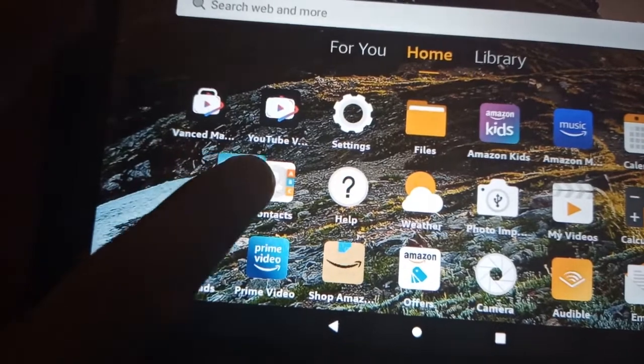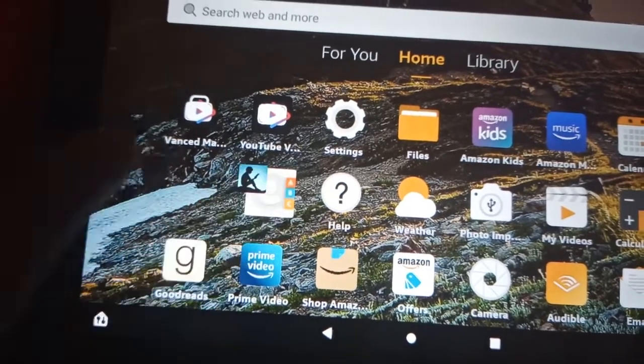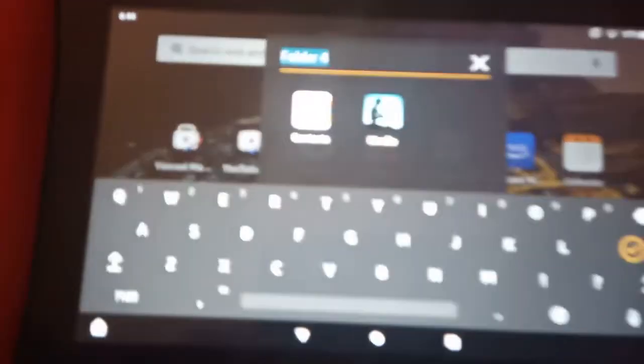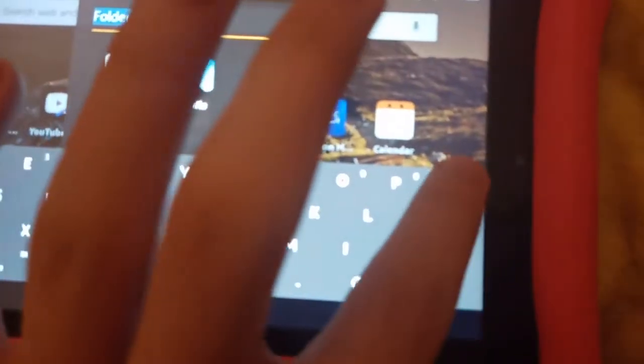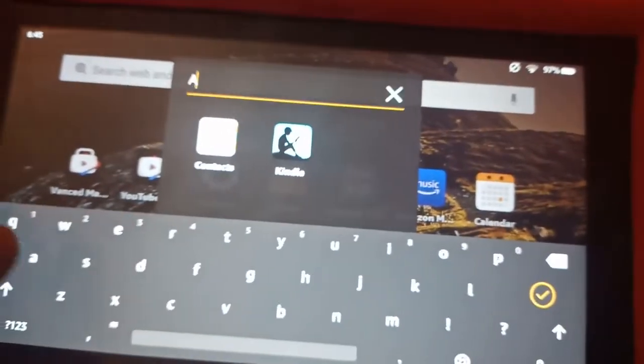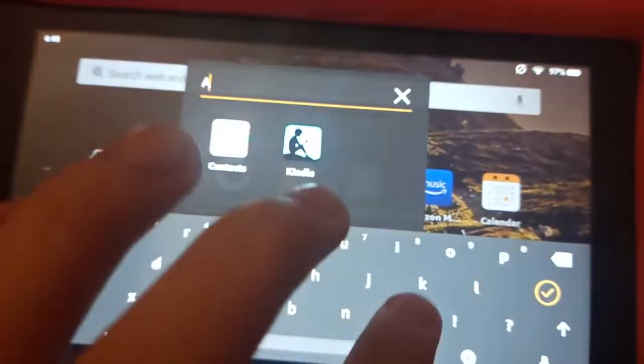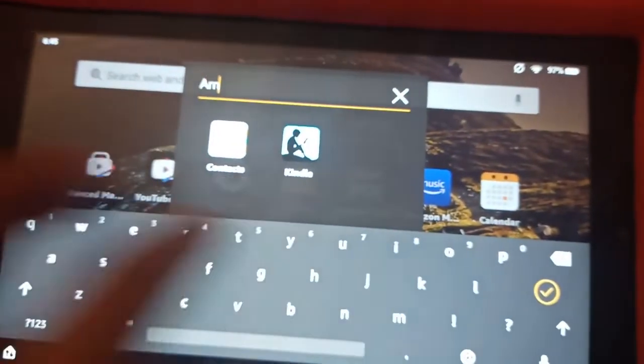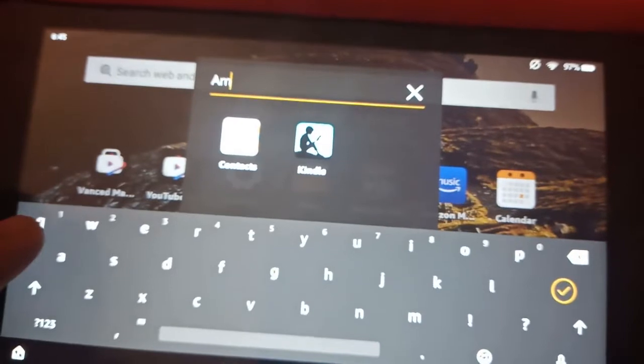Just drag the app into another app to make a folder. I'm just going to name this folder Amazon stuff, but you can name it whatever you want, and just press the check mark when you're done naming it.